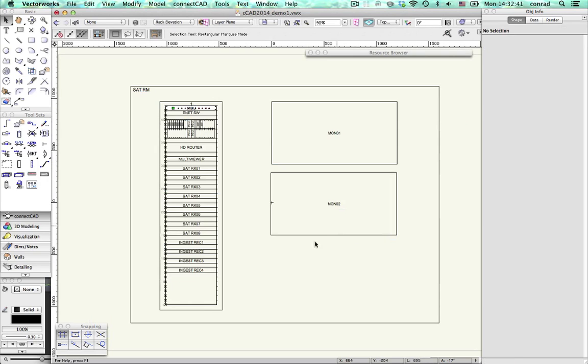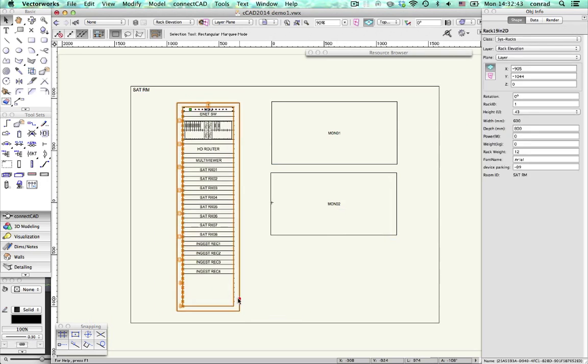On layouts, you can move a rack and its contents follow. Or move a frame and the modules follow.